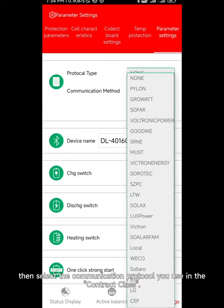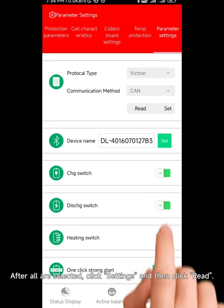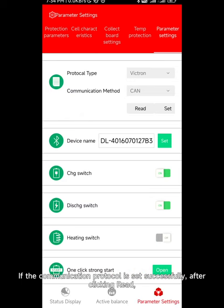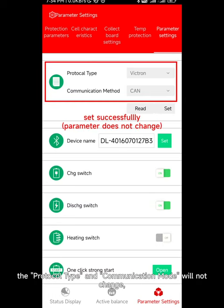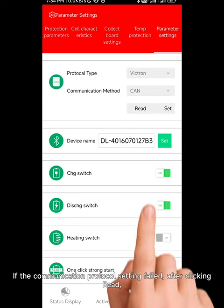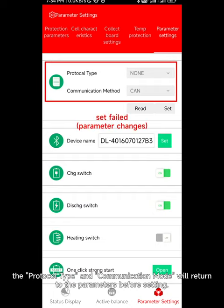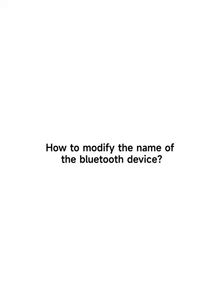In the interface you can see two columns: protocol and communication method. First select CAN or RS485 as the communication method, then select the communication protocol you use. After all are selected, click settings and then click read. If the communication protocol is set successfully, the protocol type and communication mode will not change and will be uploaded to the host computer. If the setting fails, they will return to the parameters before setting.